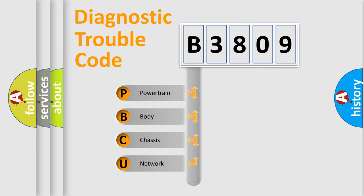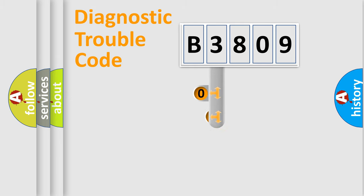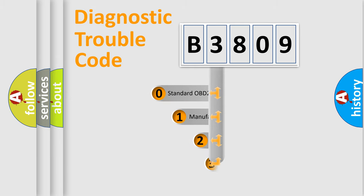Powertrain, Body, Chassis, Network. This distribution is defined in the first character code.